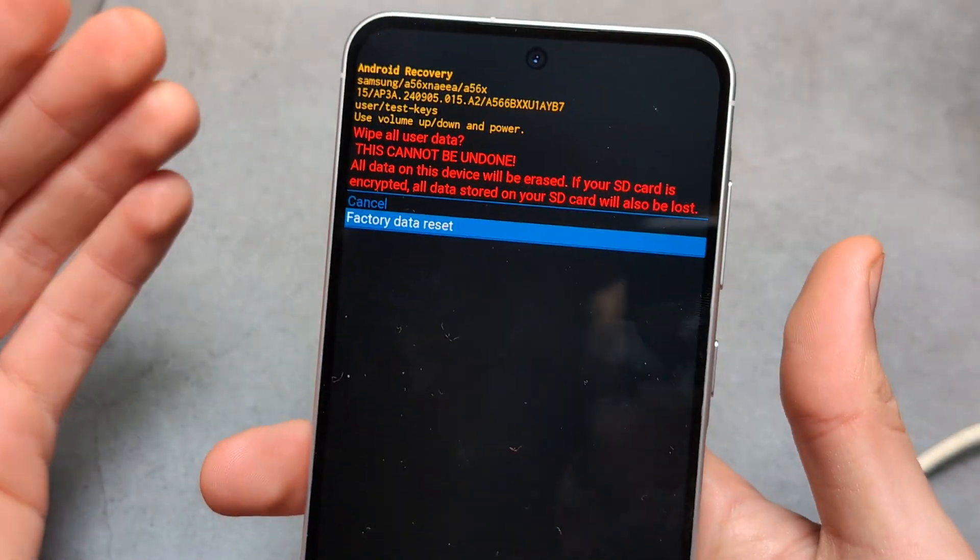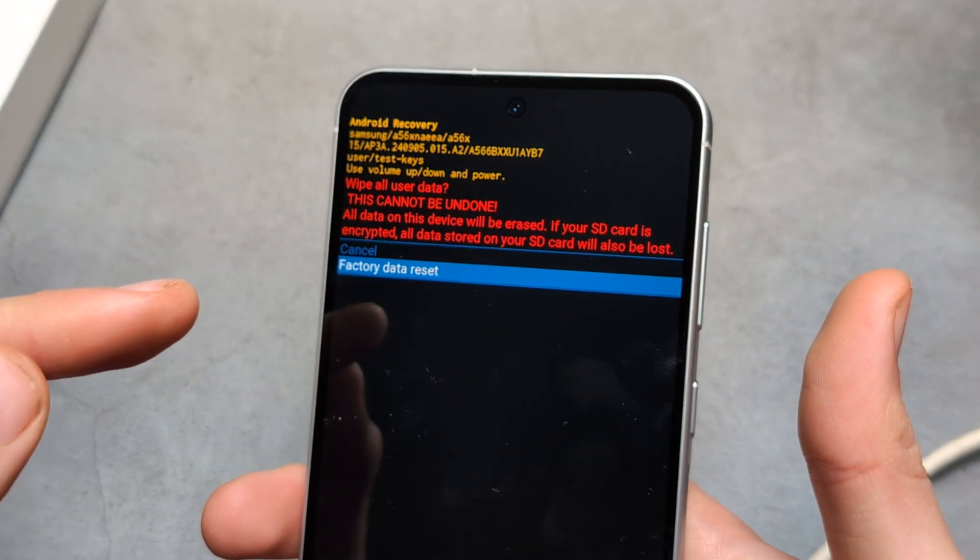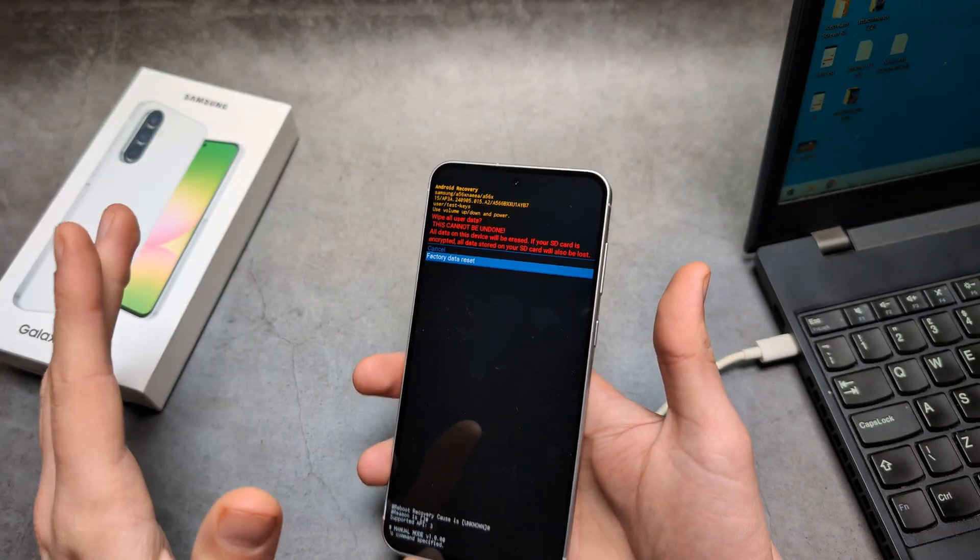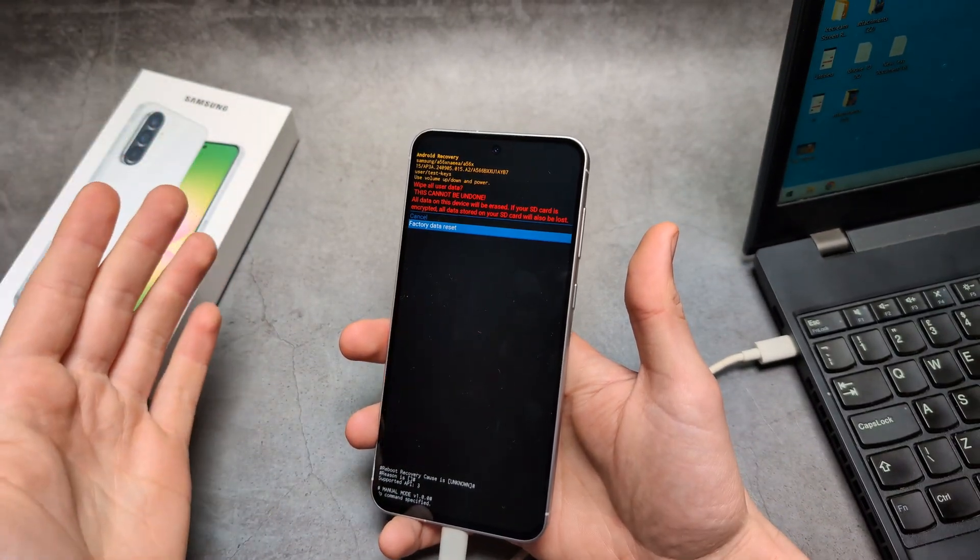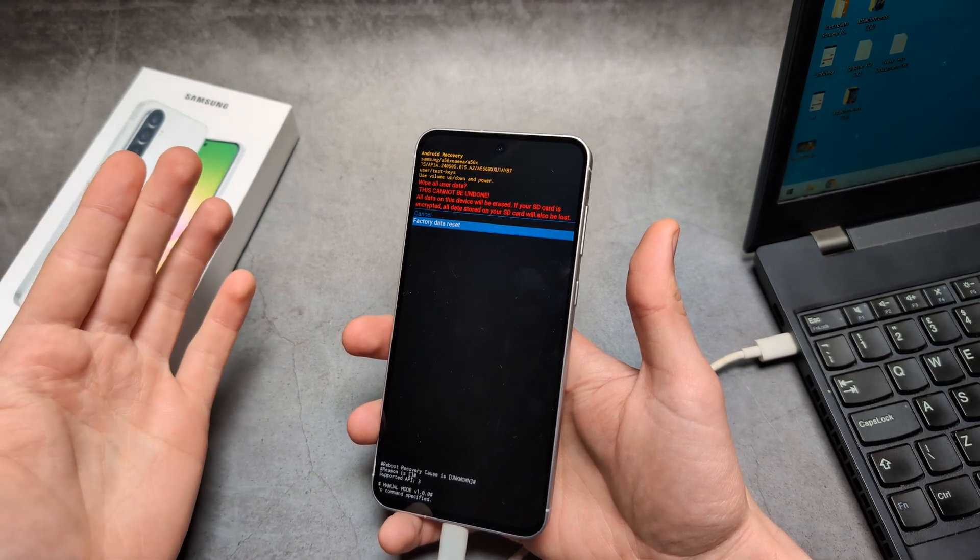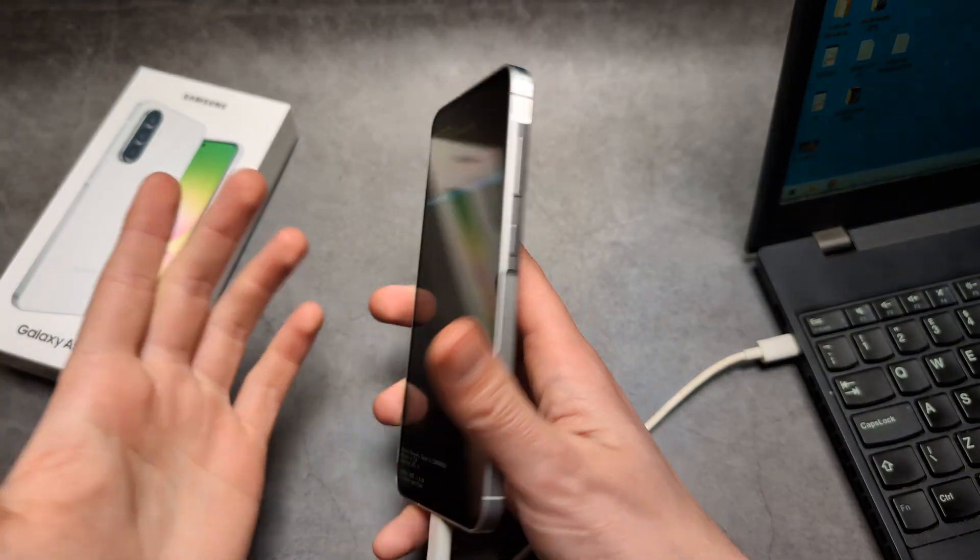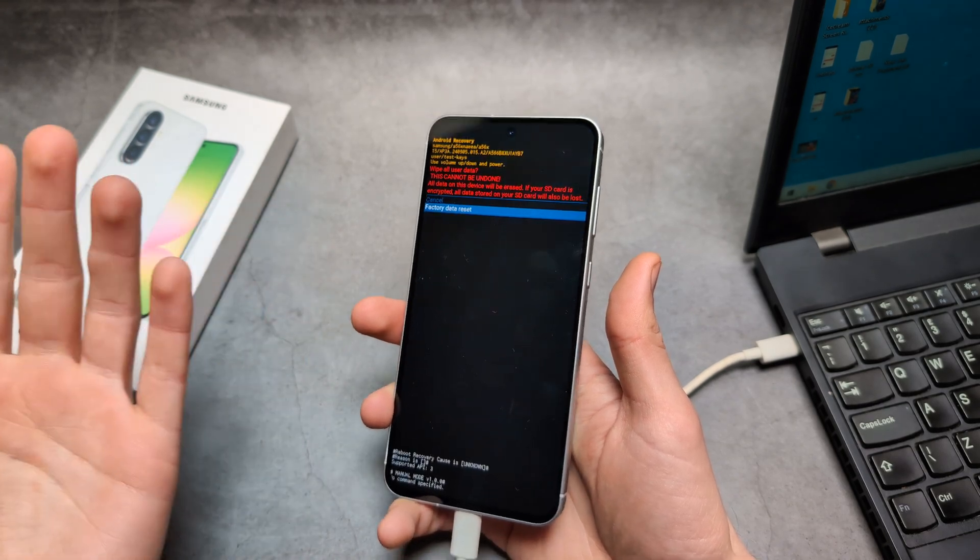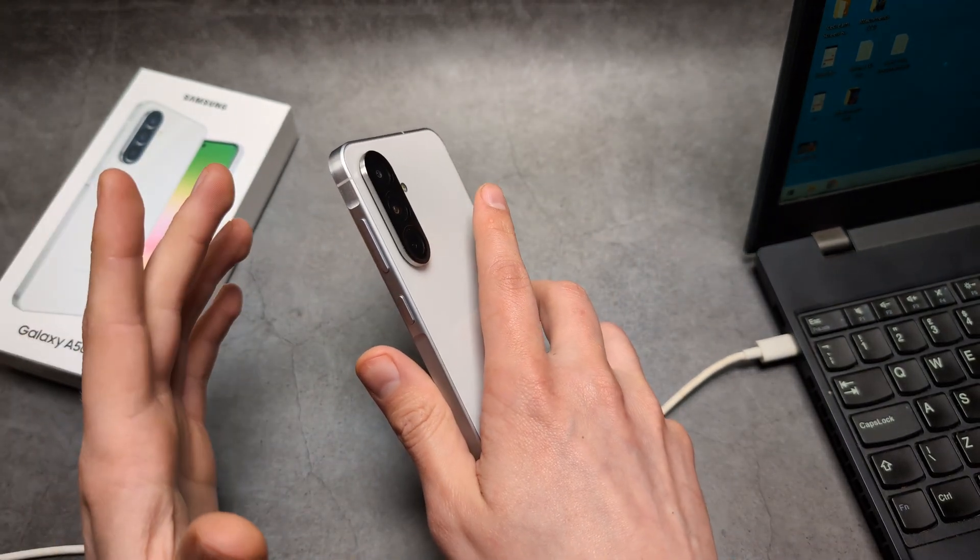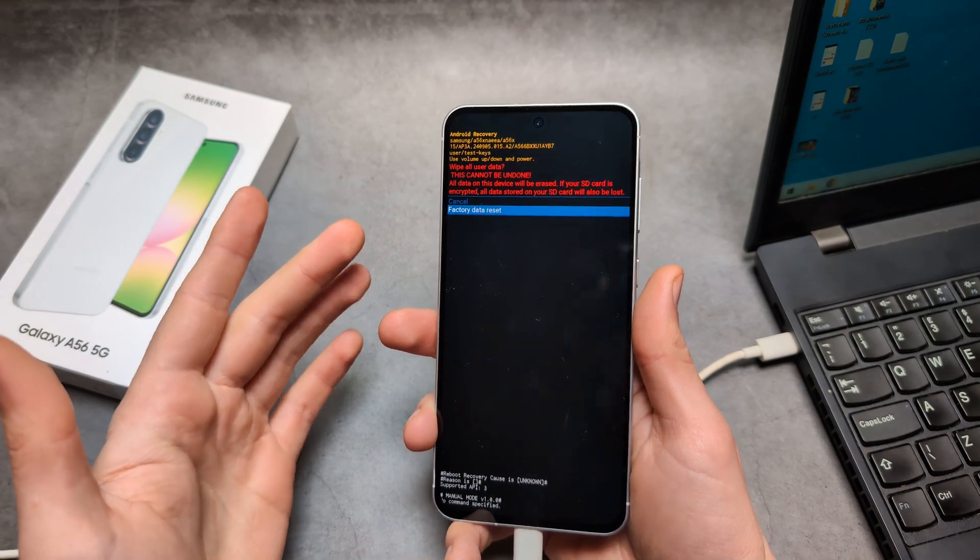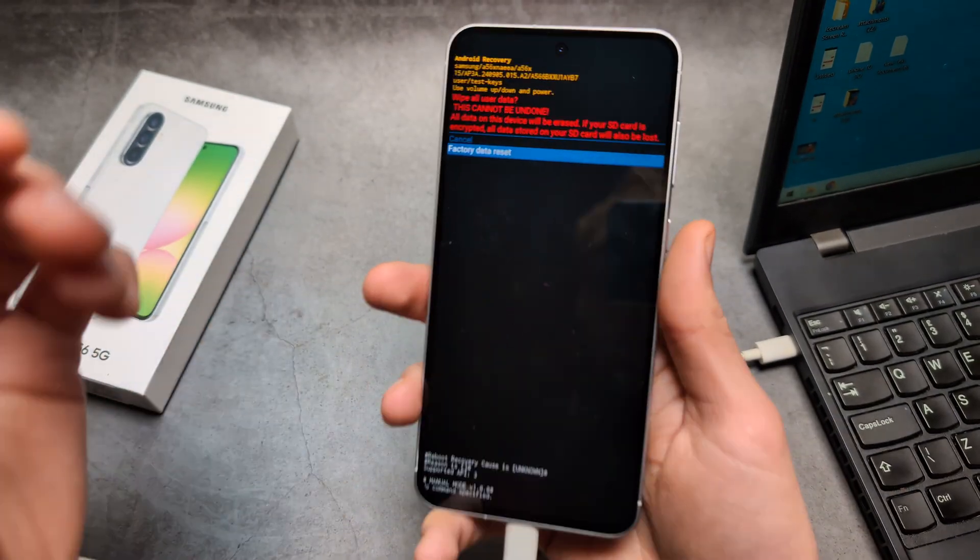What you need to know is once you do this and click this, it will completely delete everything from your phone. When it boots up, it will ask for your Google account email that you had on this phone. If you do not remember that Google account email, you won't get any further. If you do not know that, do not attempt this because there is a chance you'll brick your phone.